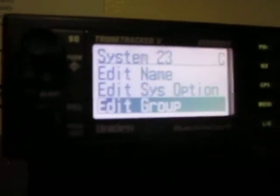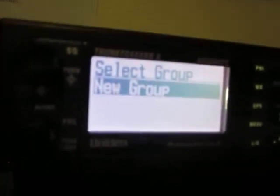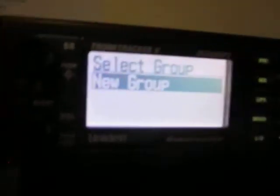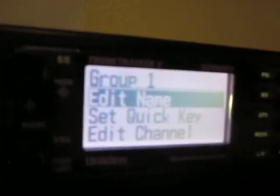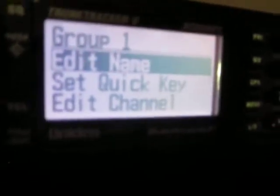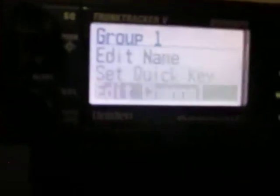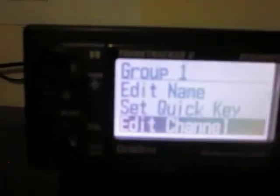Scroll down to Edit Group. This will be a new group since it's a new system — press Enter. You can name your group here, though I'm not going to name it. Then go down to Edit Channel, highlight it, and press Enter.